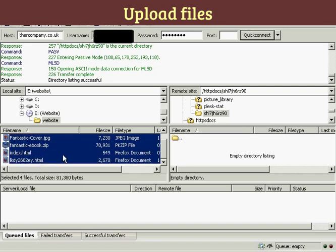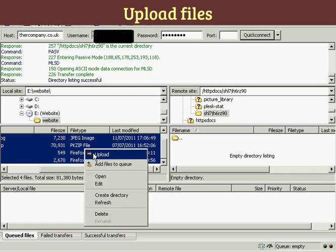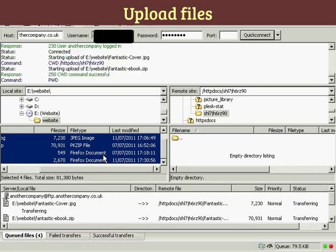And then when you're ready to upload them, you can either hold down the mouse left button and drag it over, or you can right-click and click on Upload to upload it as well.